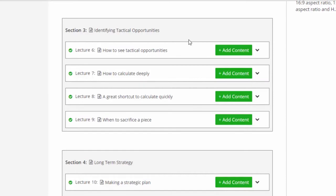Well, there are shortcuts. There are rules of thumb and things that we can do in order to look into a position and see tactical opportunities. It's very important, and it's one of the hardest things to learn.